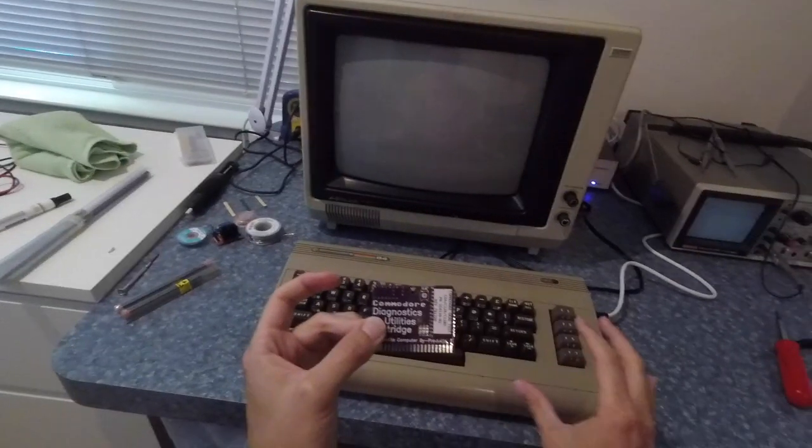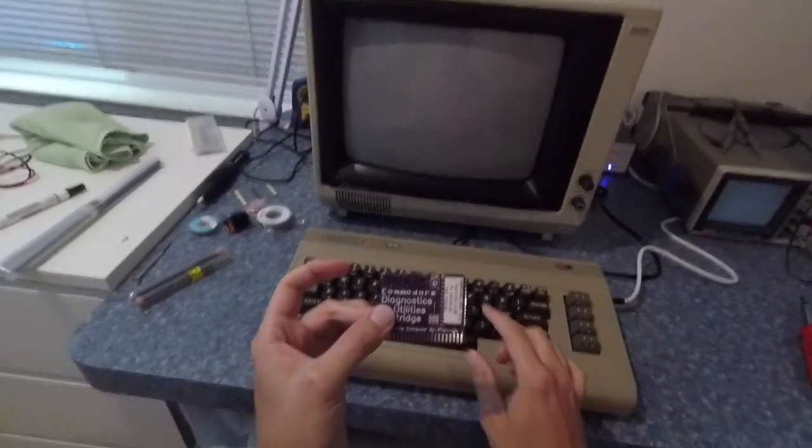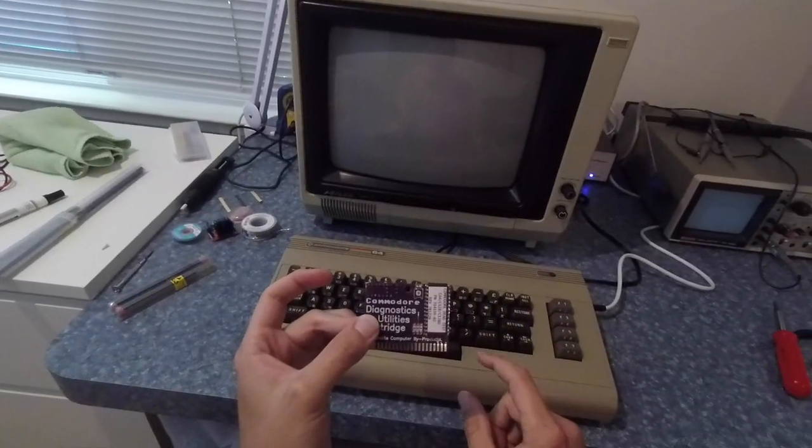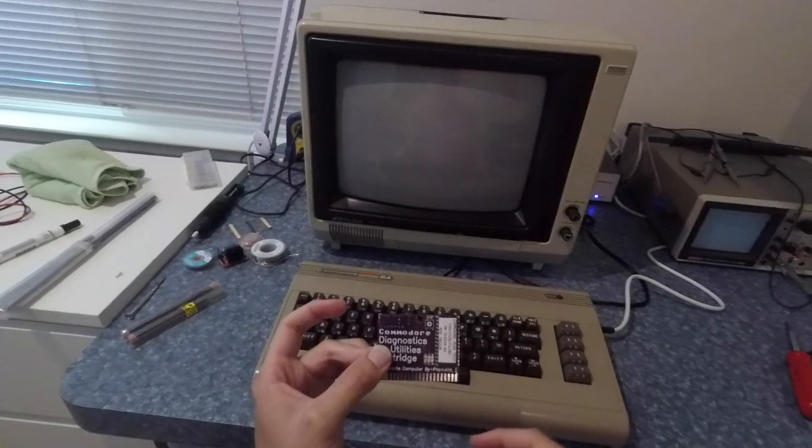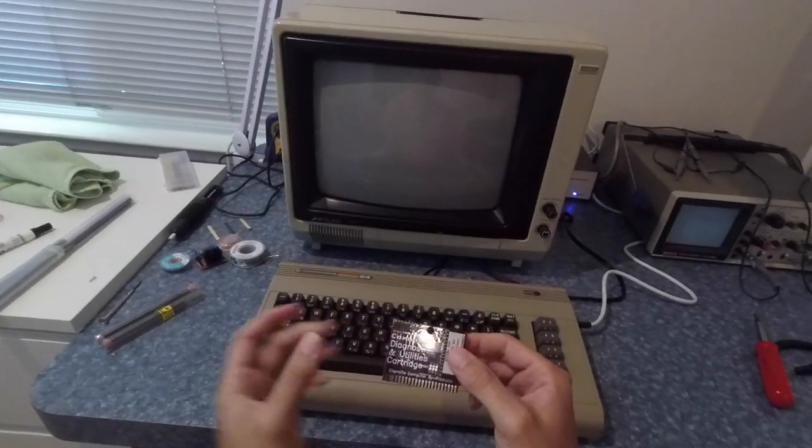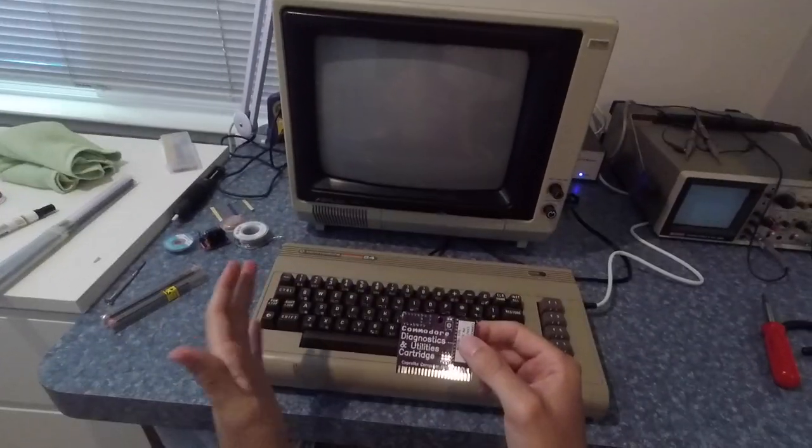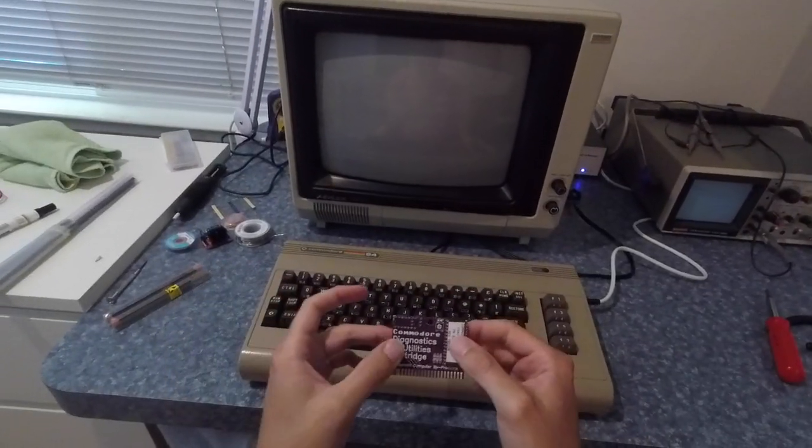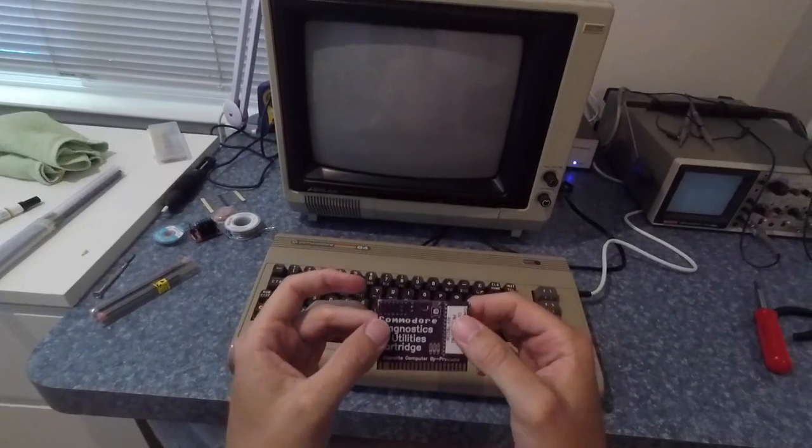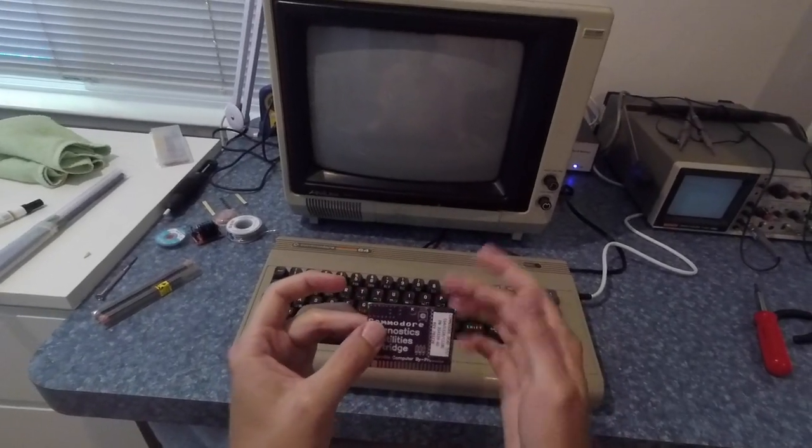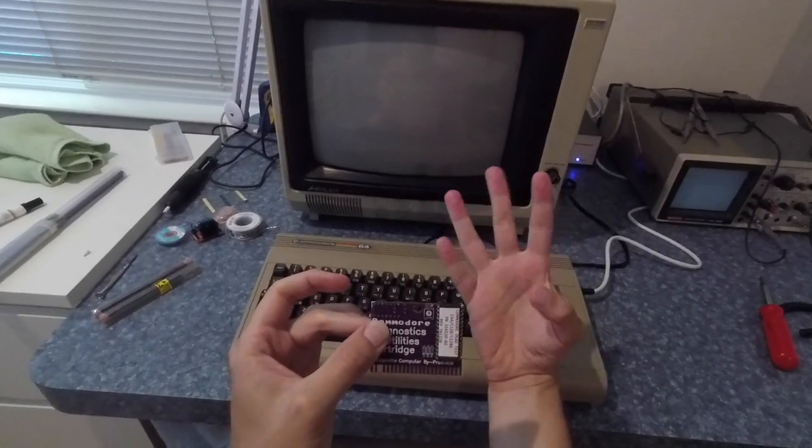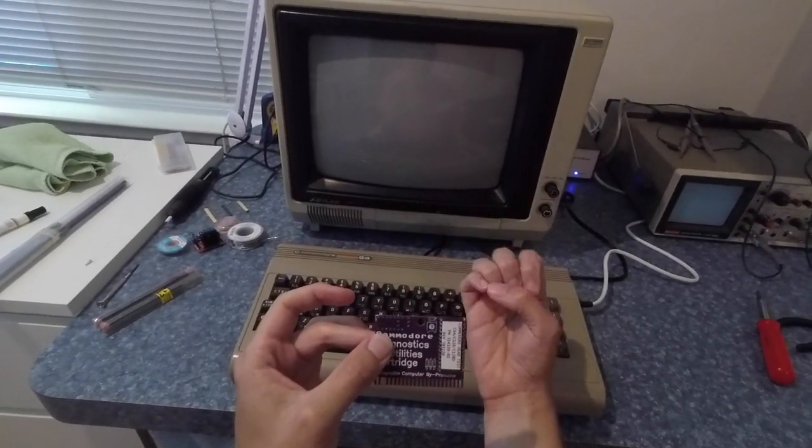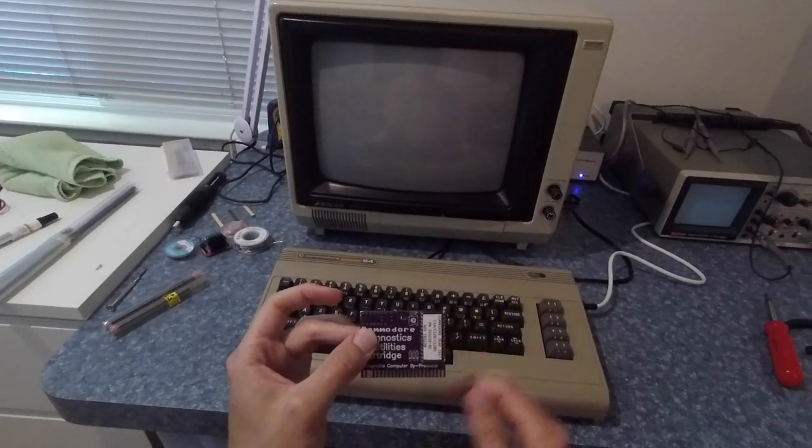Because if the machine is too messed up to even get to the basic prompt like I just showed you, then this thing will actually do a flash code to tell you which chip is wrong. So you throw this thing in and it will be a blank screen for a while but then it will flash and the number of flashes will tell you which chip is bad.